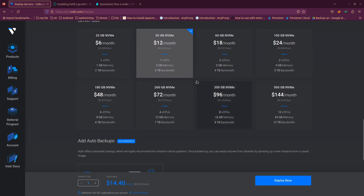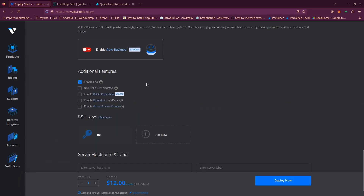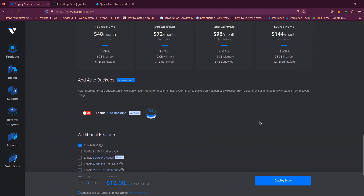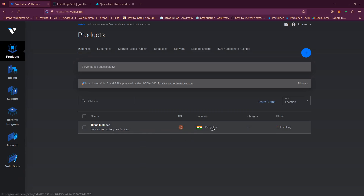You can go with the $12 plan or whatever you want. If you sign up with my referral link you'll get $100 free credit for 60 days, so you can even select the $144 per month plan. Disable backup because I don't need it and the blockchain size will be large, making backup costly. You can add a private key if you want, then click Deploy Now — it will take a few seconds to launch.